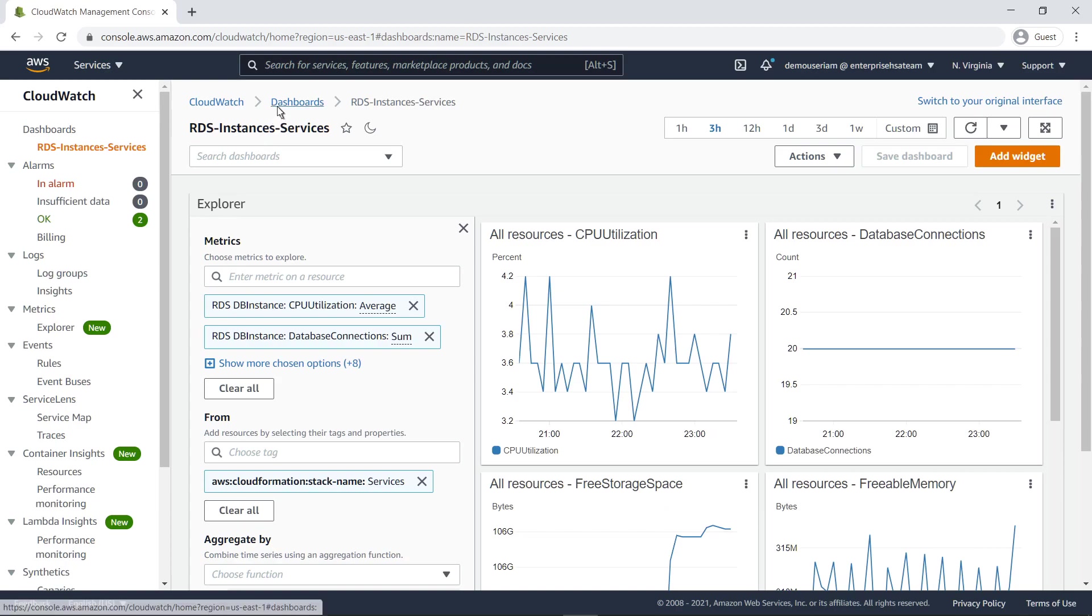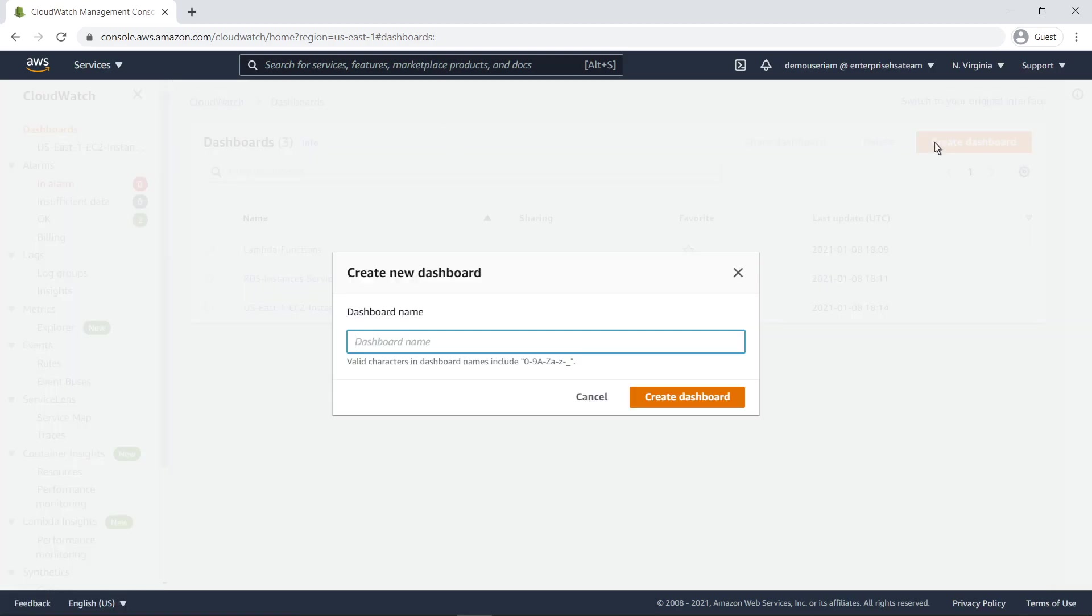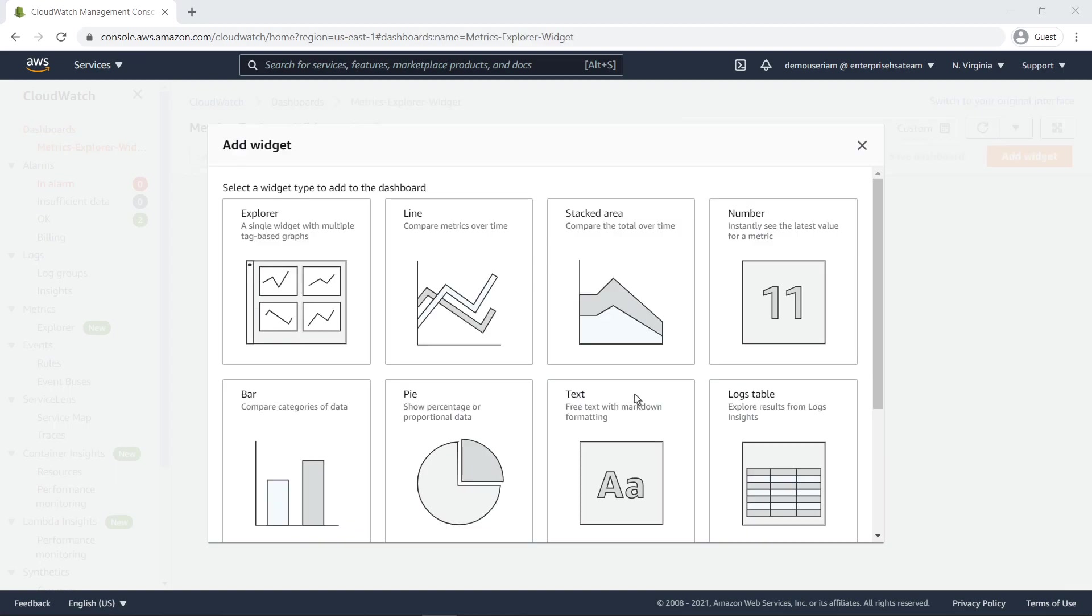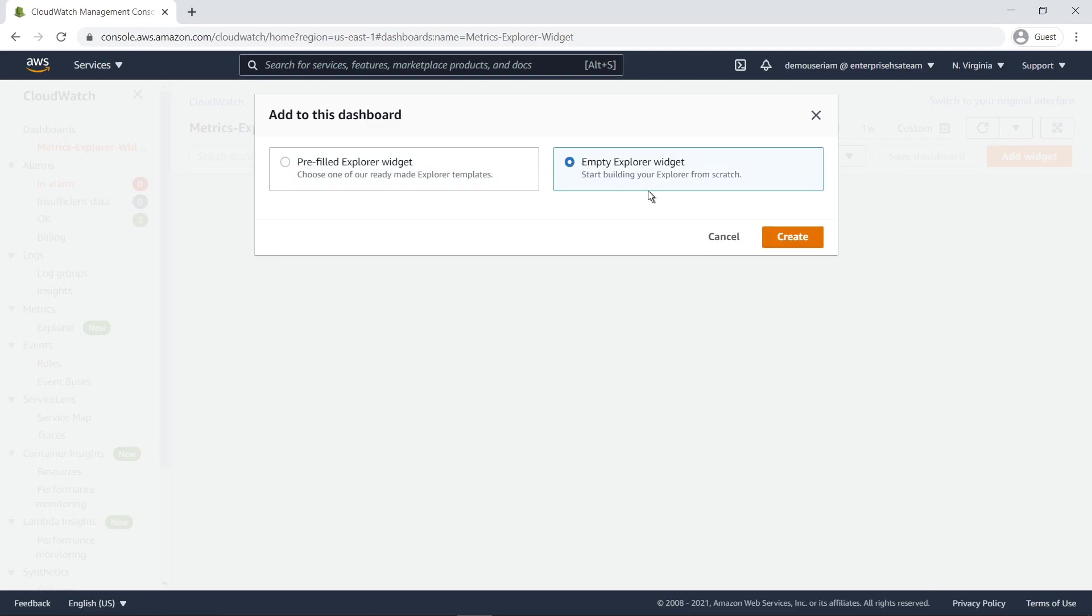This time, we'll create the dashboard first and then add a Metrics Explorer widget to it. We can add a pre-filled widget that uses the same templates we saw earlier, or we can add an empty Explorer widget and build it from scratch.